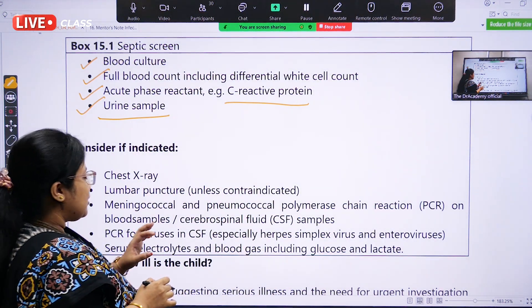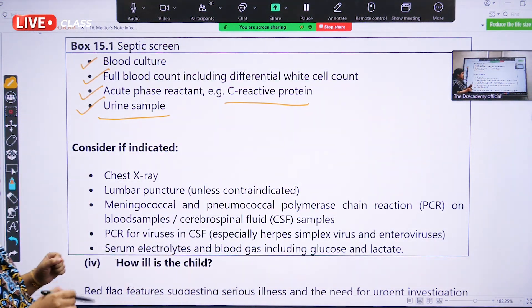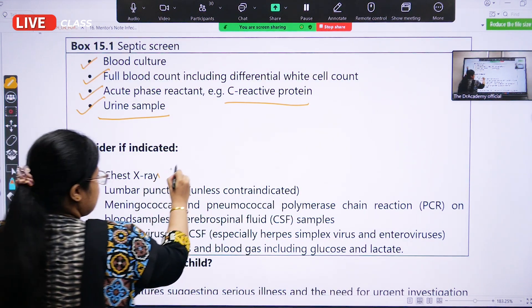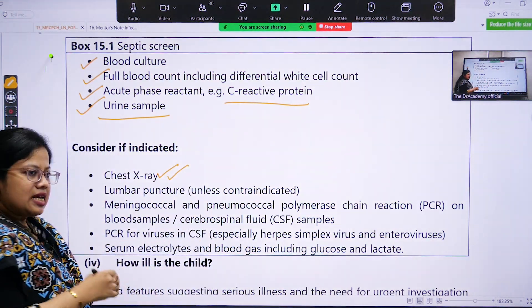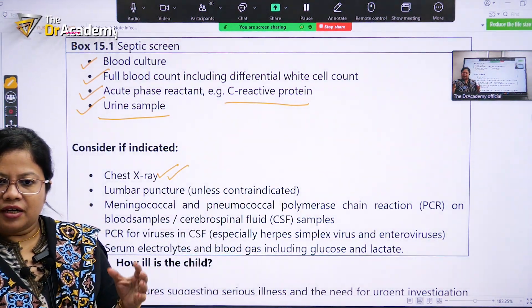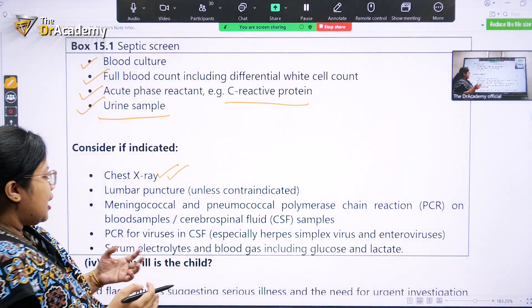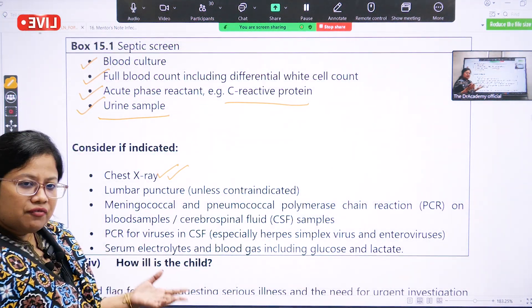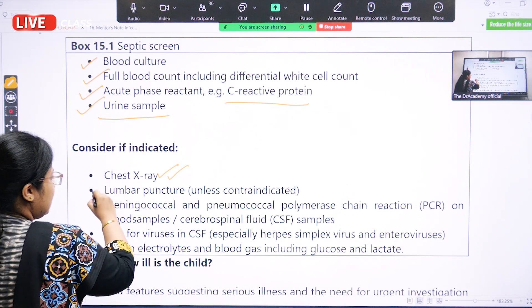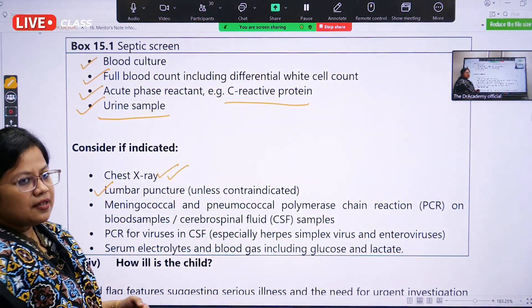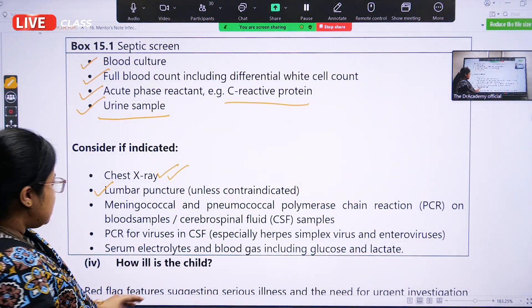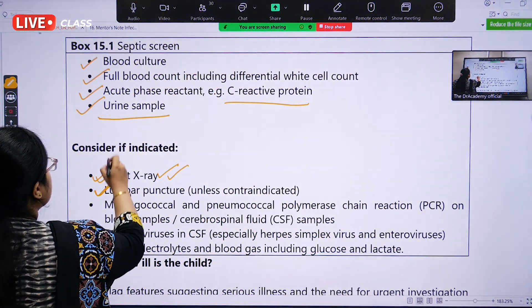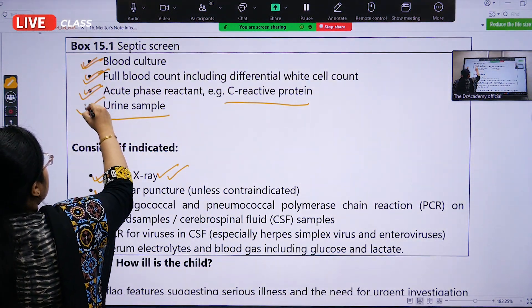We also have to exclude other causes. If the baby has cough and cold, we do a chest X-ray. If the baby has any altered level of consciousness — drowsy, lethargic, excessively crying, or extremely unwell — then we do a lumbar puncture or CSF study. These are the six main investigations: the four septic screening tests plus chest X-ray and lumbar puncture as needed.